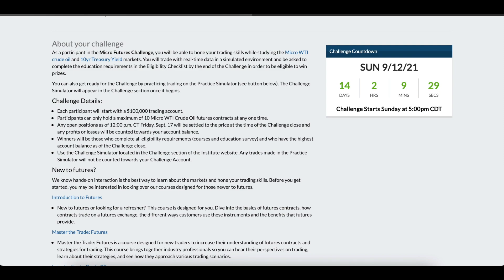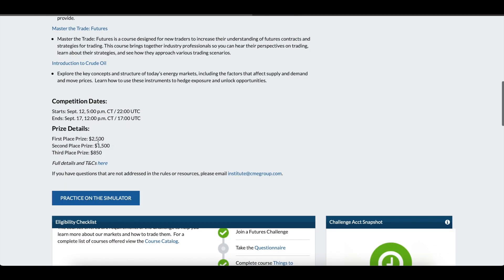Here are the rules: everybody starts with a $100,000 simulated account and you can only trade ten micros at any point. It starts September 12th and ends September 17th. You do have to use their site and their trading software — so no, you won't be able to hook in NinjaTrader or anything like that. First, second, and third place prizes are $2,500, $1,500, and $850 respectively.